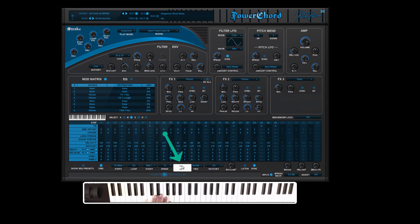If you set this feature off and play legato, the sequencer continues to play the steps even if another note has been pressed.